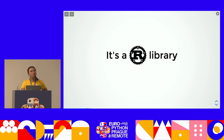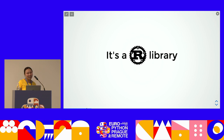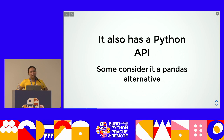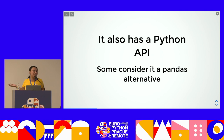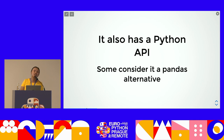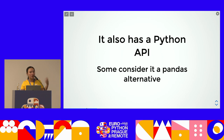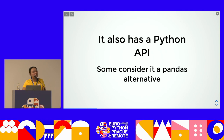Who was at the workshop yesterday learning Rust? I'm also learning Rust and I quite enjoy it. One of my motivations for learning Rust is that there are quite a few libraries we use in Python that are actually written in Rust, and the reason we can use them in Python is that they have a Python API. Polars is one of those — written in Rust, but also usable natively in Rust and JavaScript, not just Python.